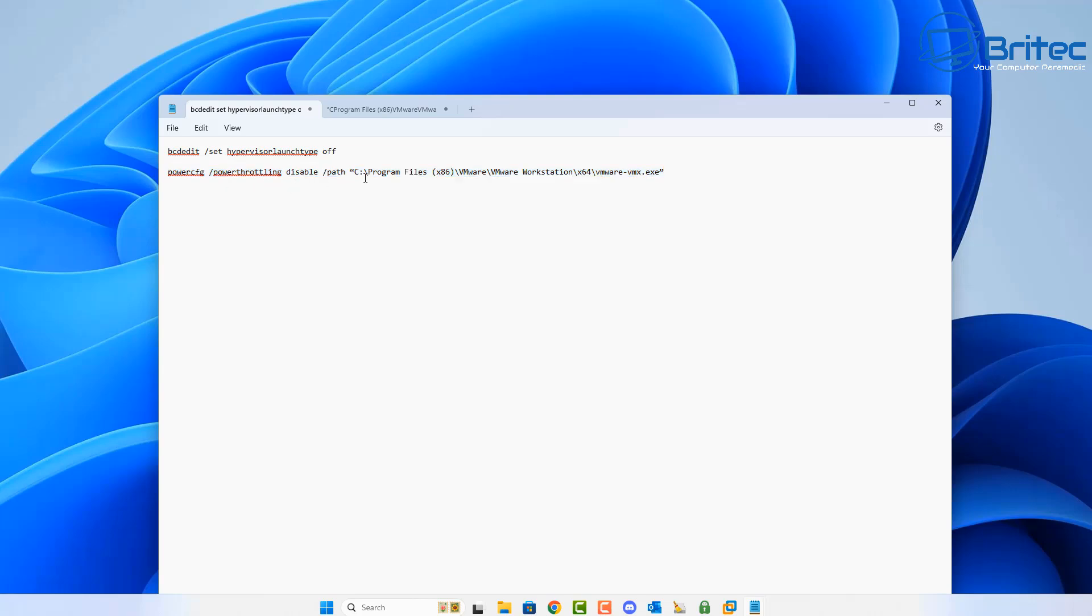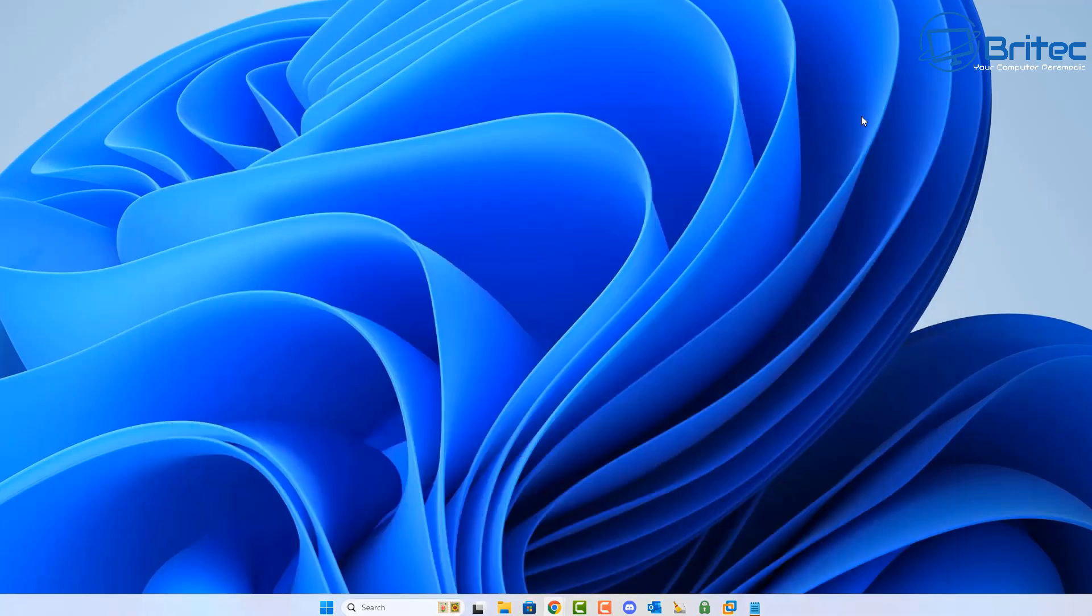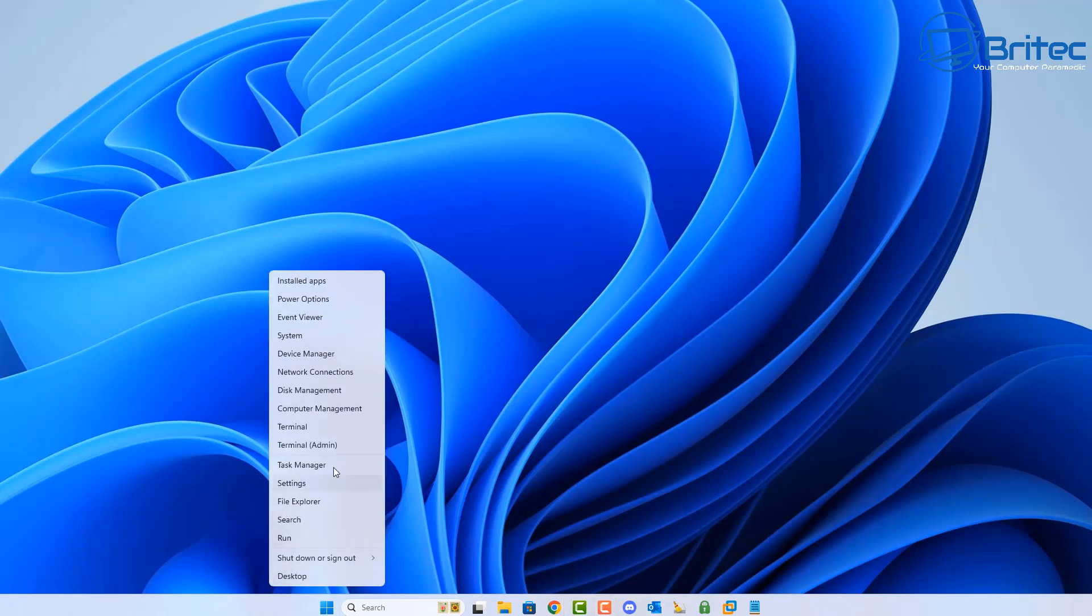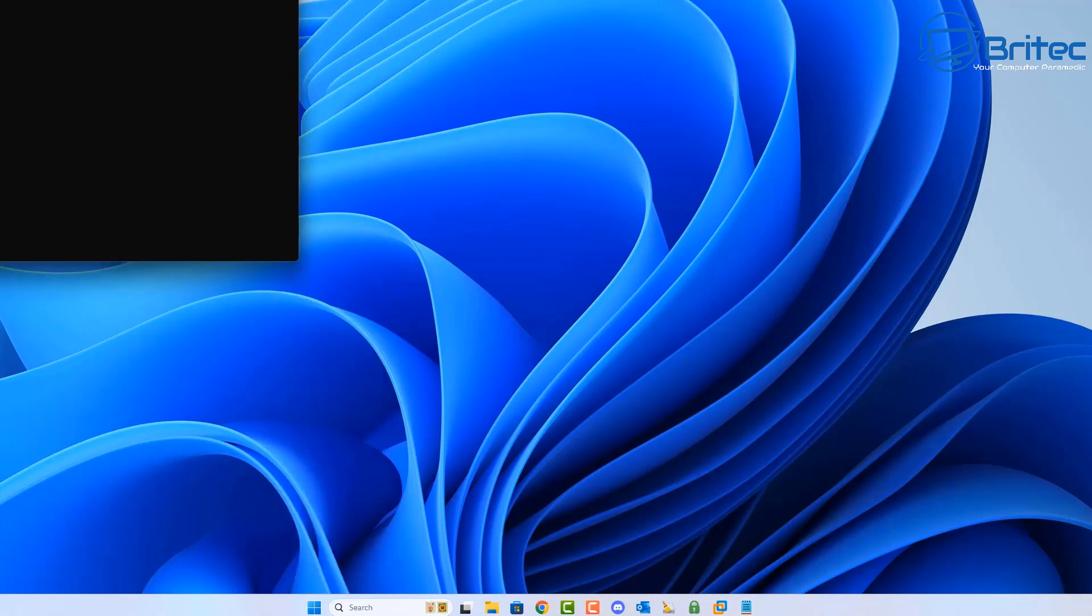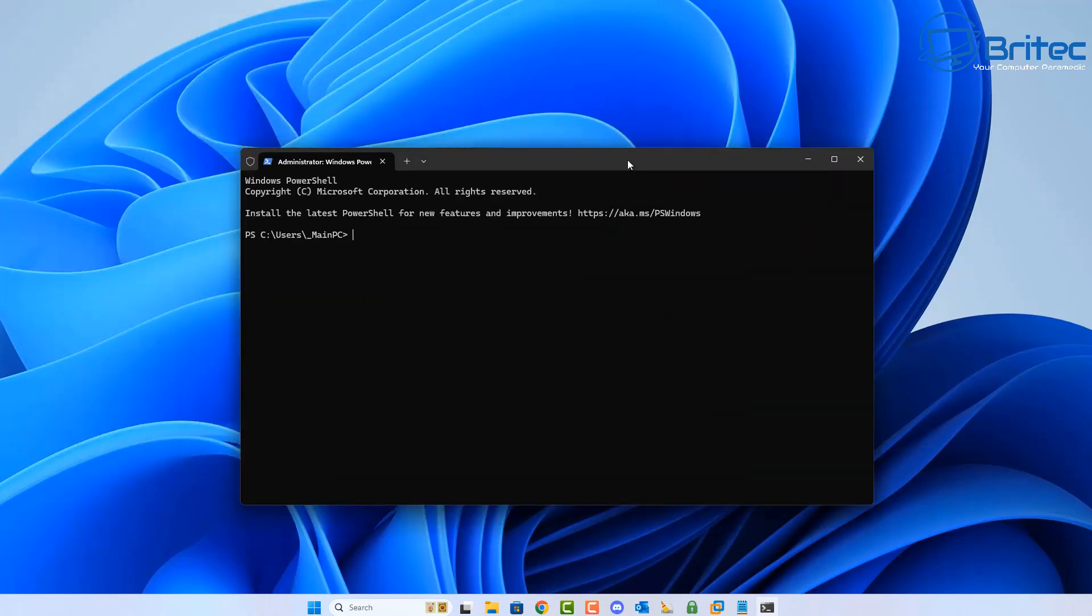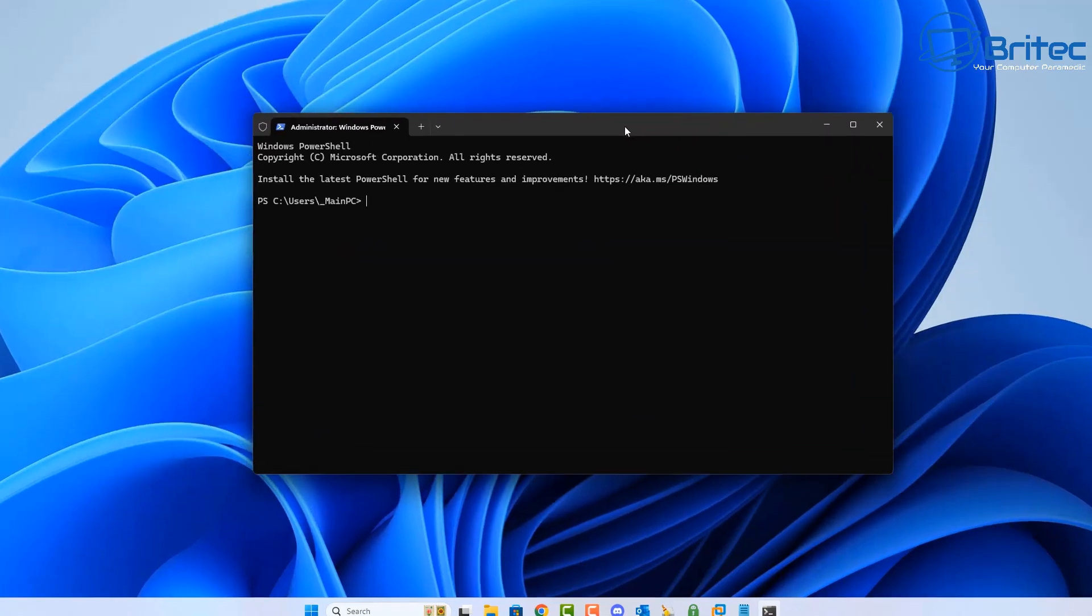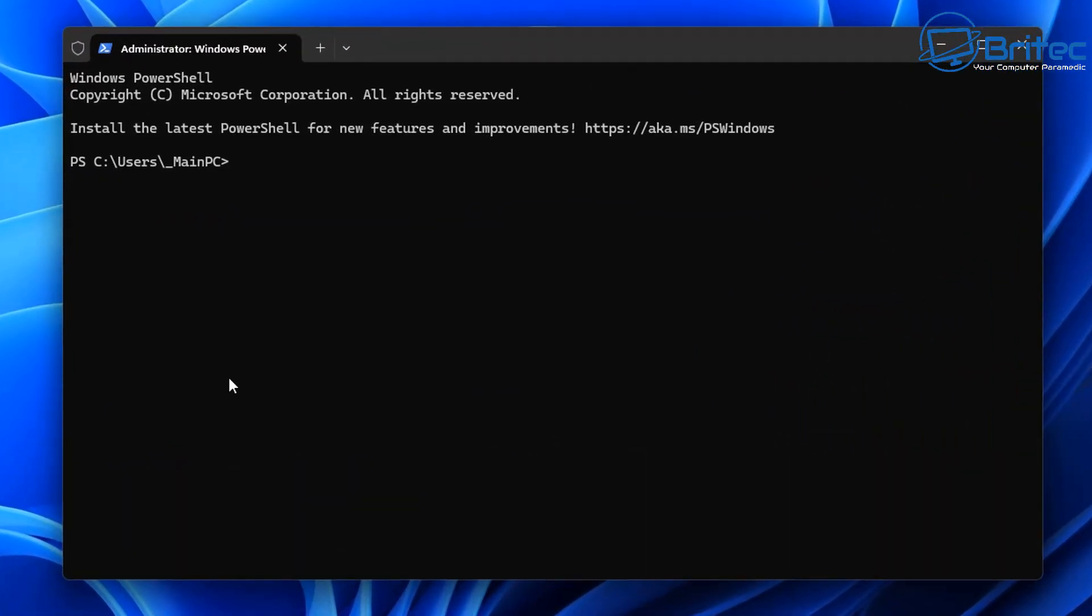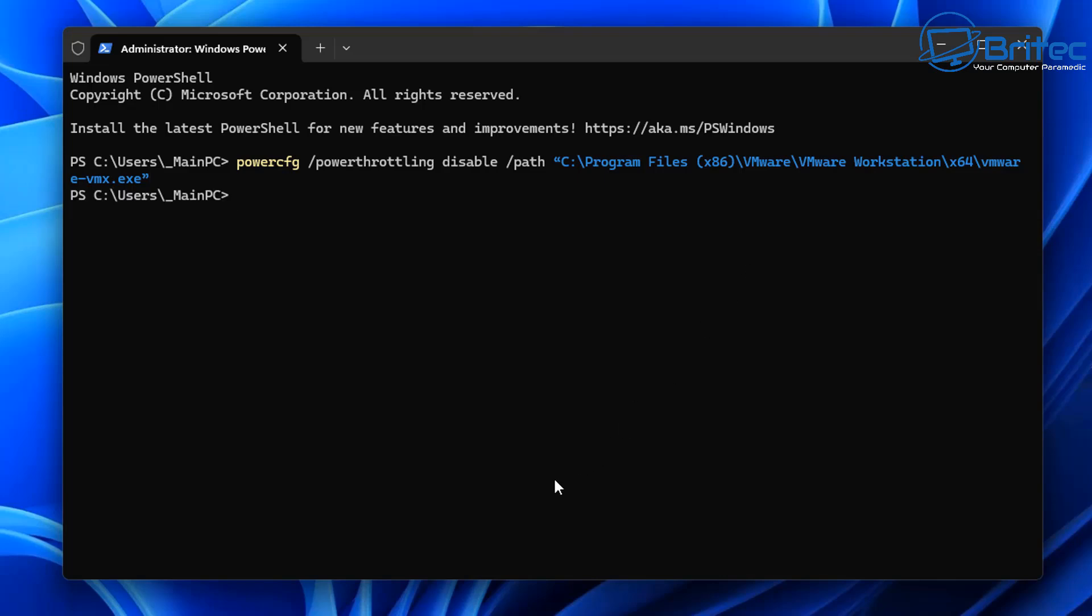I'm going to copy this one right here and we're going to do this inside the terminal window. Let's right click on the start button here and go to Terminal as admin. Click on this one right here and this will open up another black prompt box.